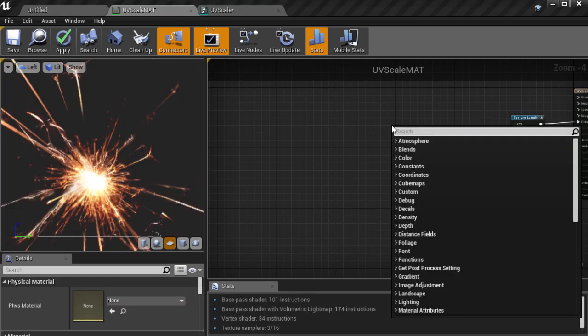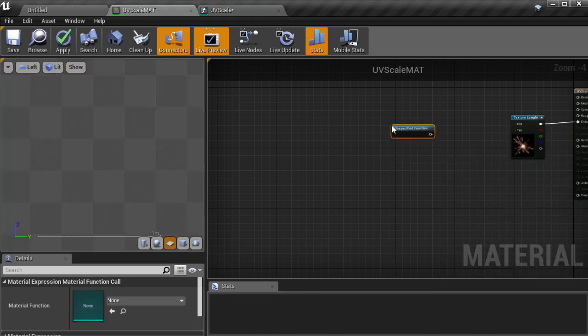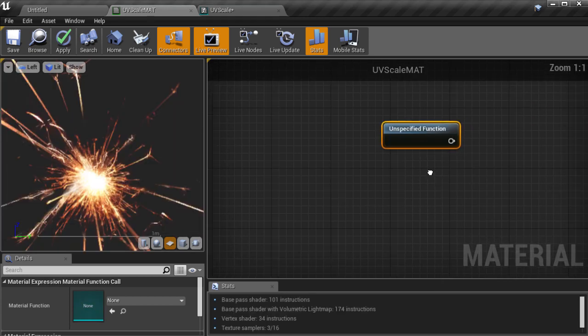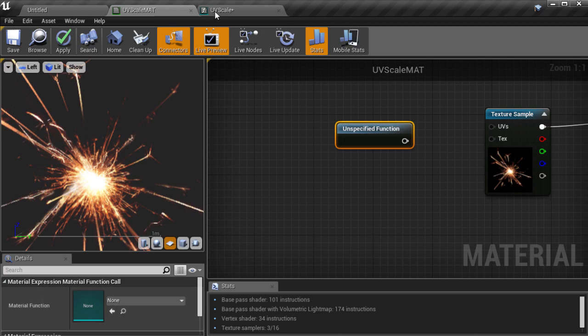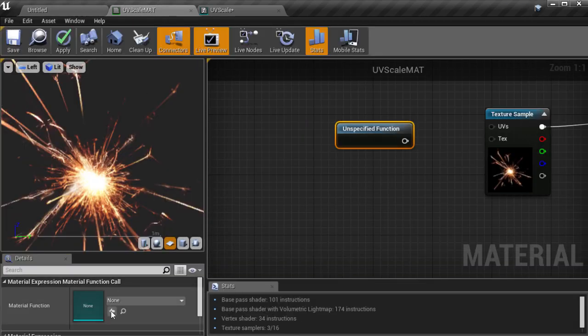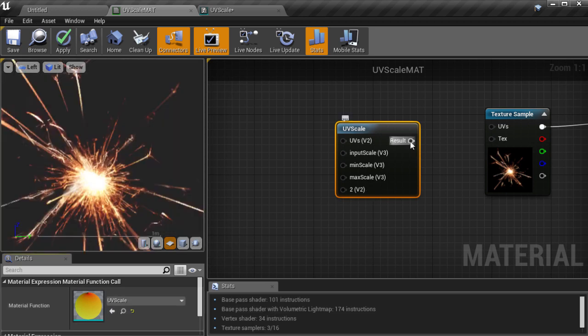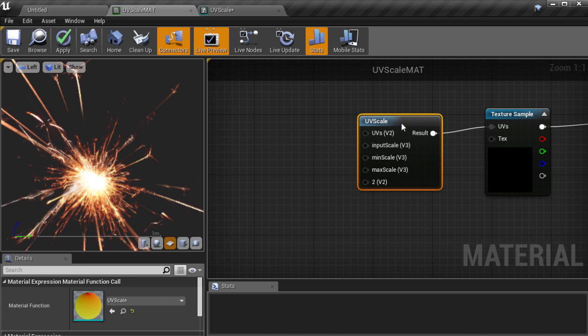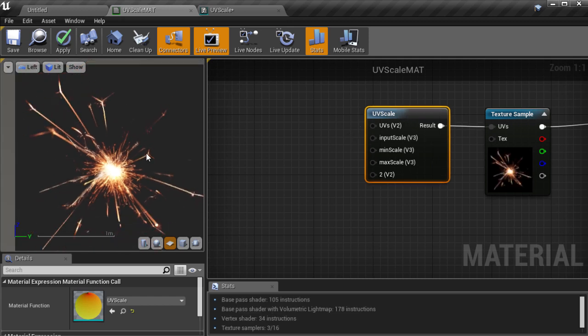I'm going to create a new material function call node. It comes in blank without our asset as the function so we have to go to the asset browser and choose the one we just made. So we'll choose UV scale and then go back to our material and click on the white arrow to set that currently selected asset as the one we want. Then we can connect up the function just like any other node and feed it into our texture sample.